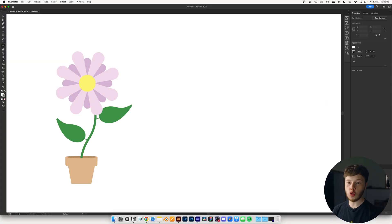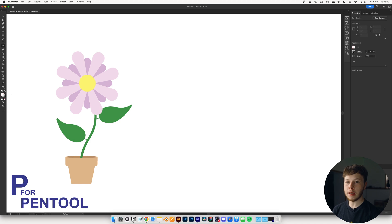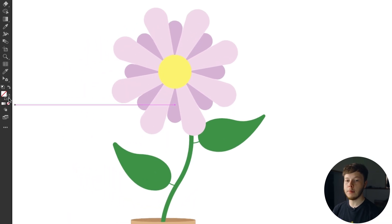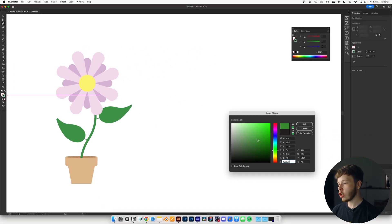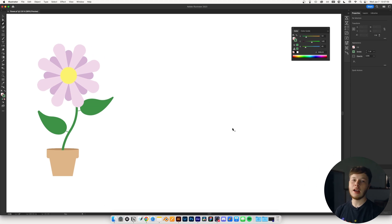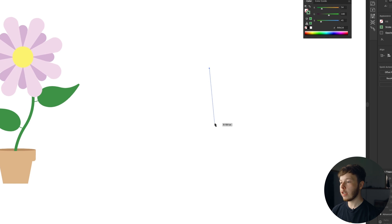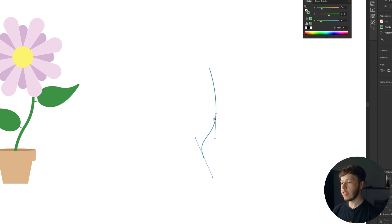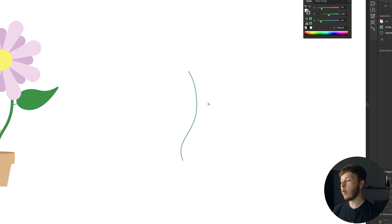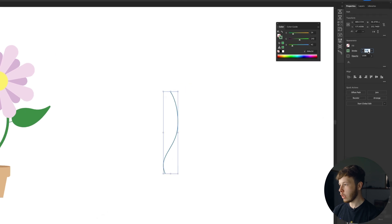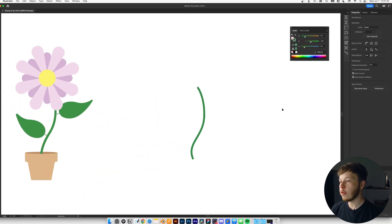I started out by creating the base of the stalk of the flower. I'm going to hit P to bring up my pen tool, and then I am going to change my stroke color by double-clicking it to a greenish color. I want to simulate kind of a bendy stalk, so I'm just going to click, click and drag, then hit A to get out of there and select individual points. I'm going to increase the stroke width to about 5.